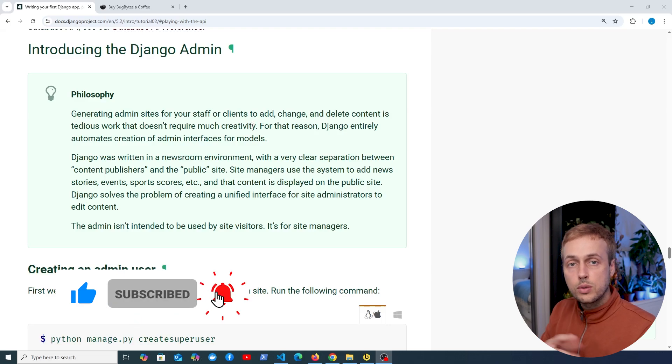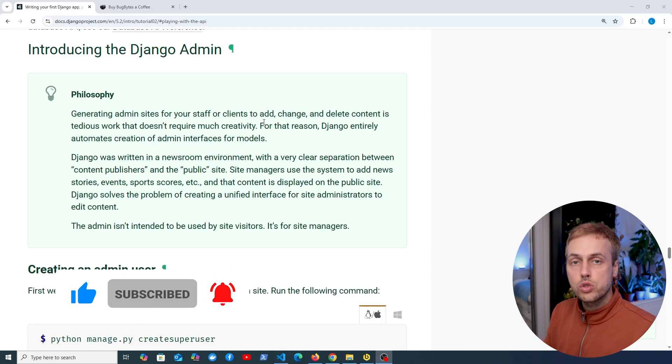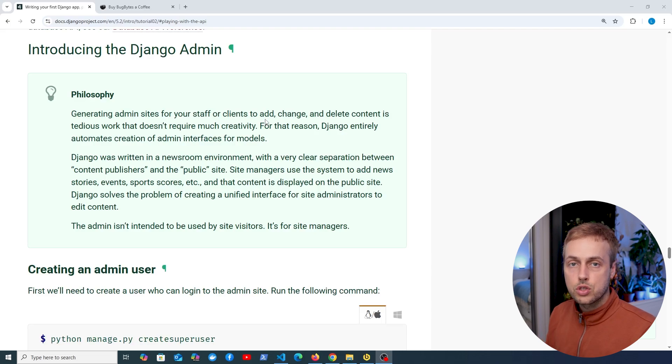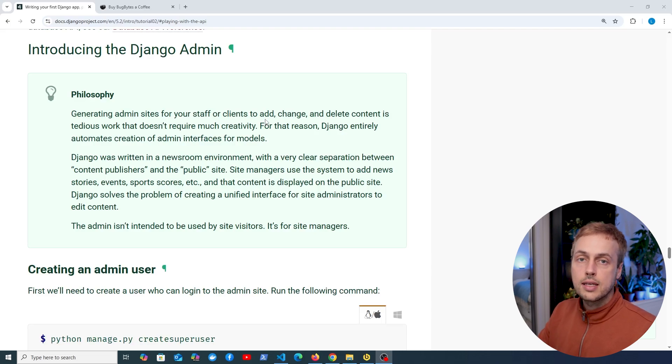Before we get started, if you want to support the channel, check out our Ko-fi page just below the video. Thank you very much to everyone that's contributed to that.